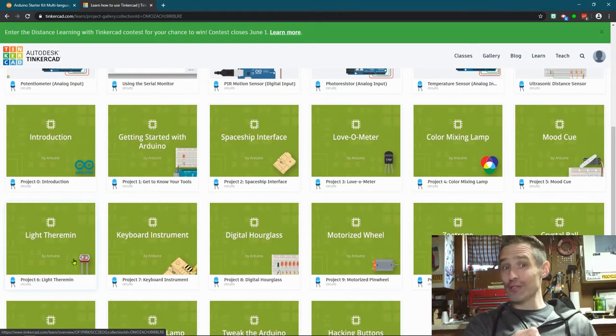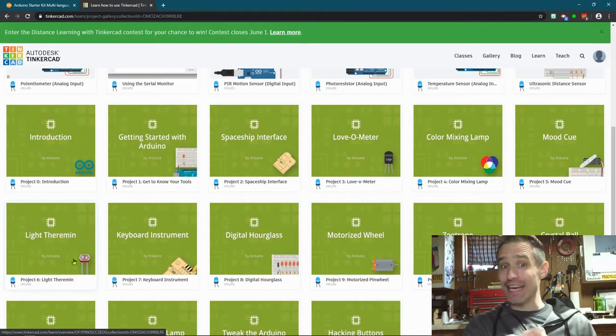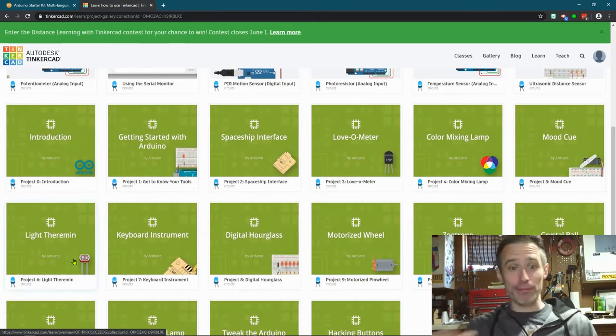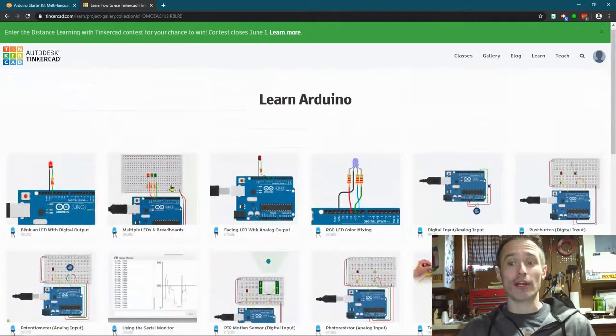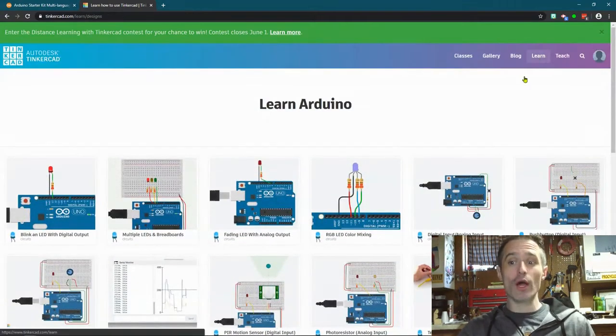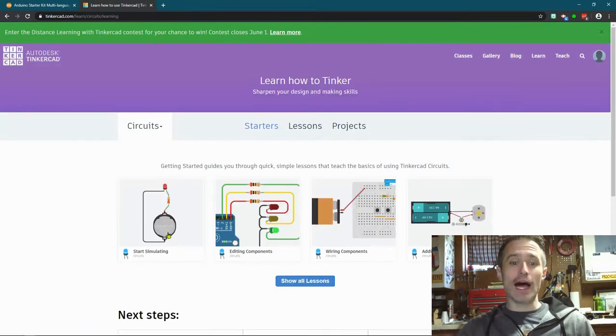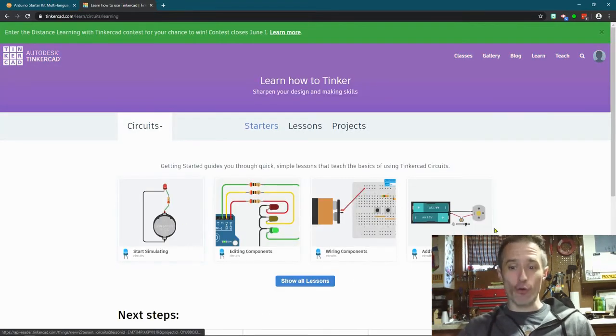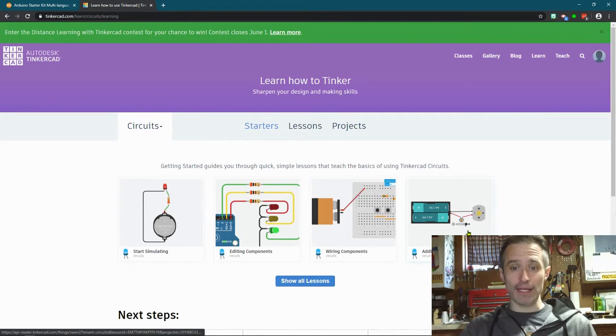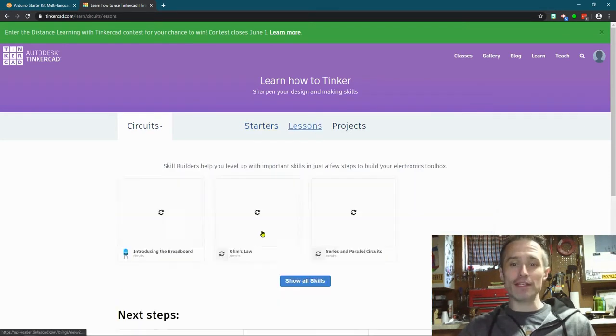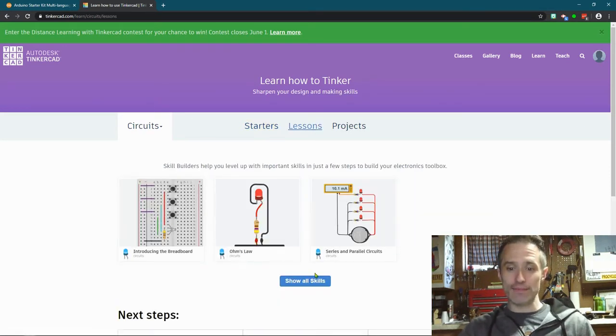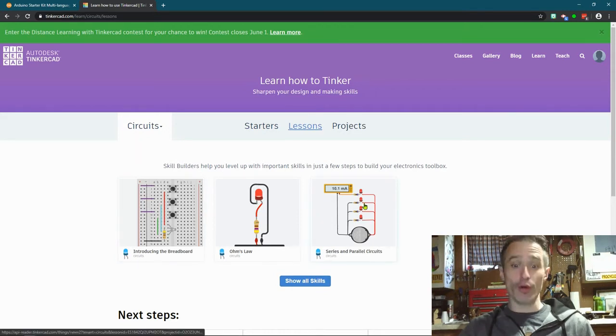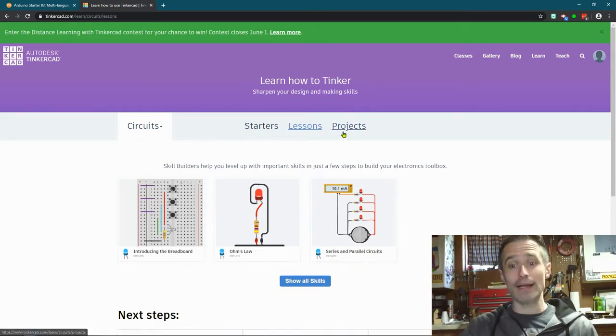So if you're interested, get in there and start playing through it. I do suggest going in order. So go to that learn, choose circuits, do these four. Watch the video that I made and I'll link it in the video. Then move on to lessons, do these lessons - do all three of those. You will learn a lot.